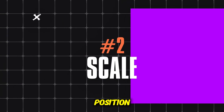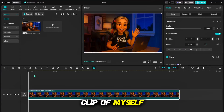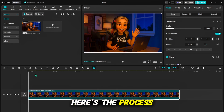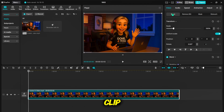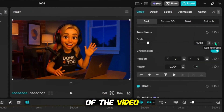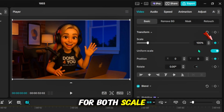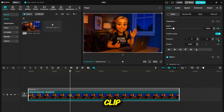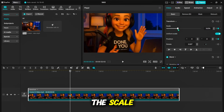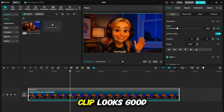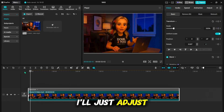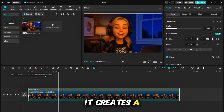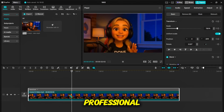Let's take it up a notch with scale and position. I've got a clip of myself and I want to add a slow zoom to make the shot more engaging. Place the playhead at the beginning of the clip, then go to the basic settings of the video and set keyframes for both scale and position. Move the playhead to the middle portion of the clip, add another keyframe and increase the scale. Center the position so that the clip looks good — adjust the position to keep my face centered. This creates a smooth zoom-in effect that feels professional.